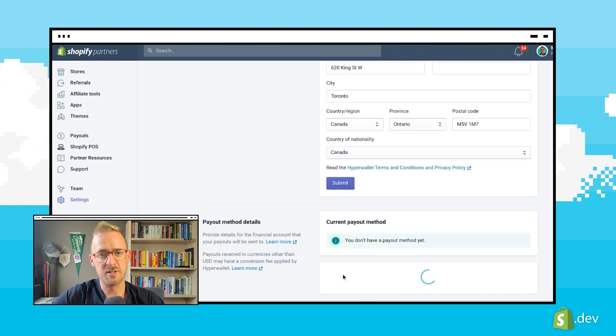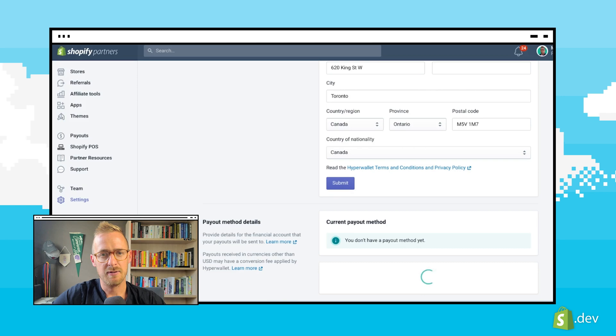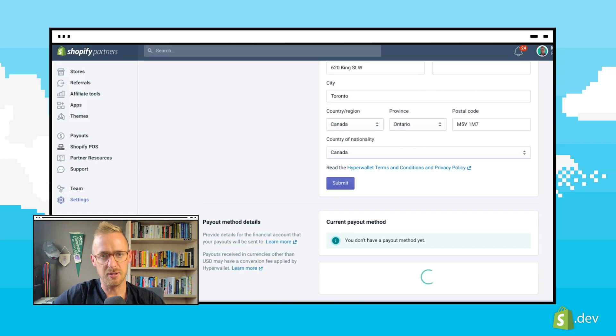At this point, we should receive an email from Shopify verifying our chosen payout method.